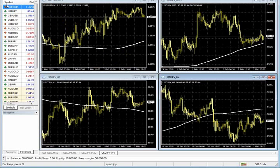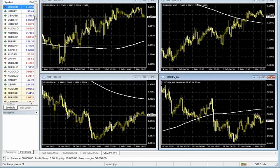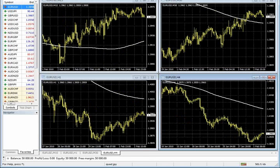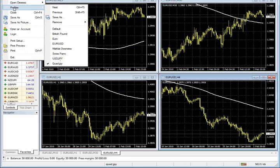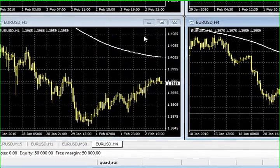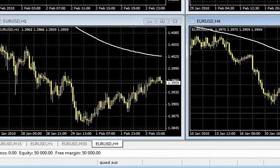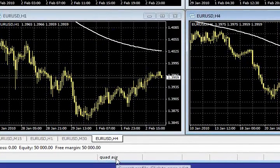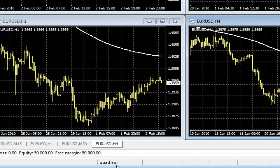Let's say I make the same thing for the EURUSD. I'm going to go ahead and drop the EURUSD on all four charts. And I want to save a EURUSD profile. Again, File, Profiles, Save As, and then I can call this Quad EUR. And I save it. Now notice, here at the bottom, my current profile is showing the Quad EURUSD.